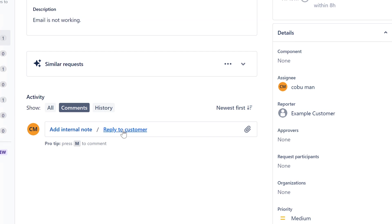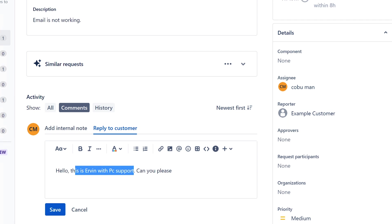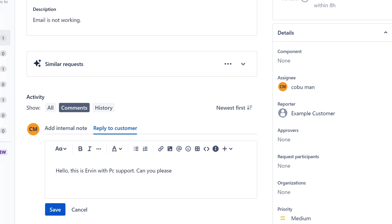We're going to reply or contact the customer. We're going to say hello, this is Ervin with PC support. Now, introducing yourself is only if they're not familiar with you. If you happen to be a desk side technician and you're working a ticketing system, chances are they may know you. If you talk to 100 people in like a past week, then you might want to do this anyways.